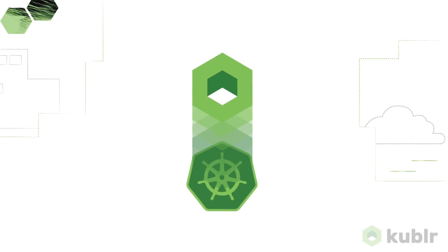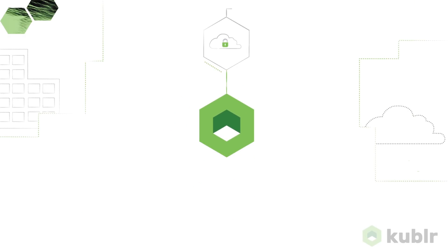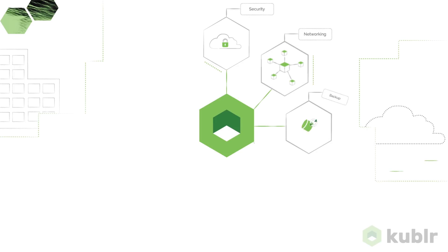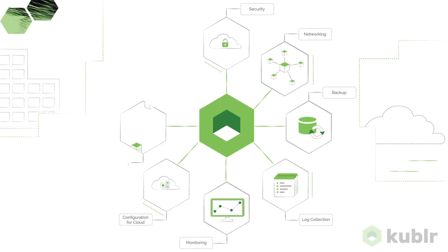Kubler is built on top of open source Kubernetes and extends it with out-of-the-box security, networking, backup, log collection, monitoring and configuration for cloud, on-premise and hybrid deployments.